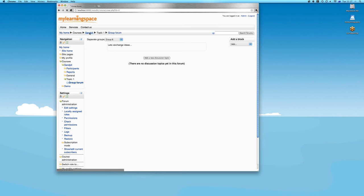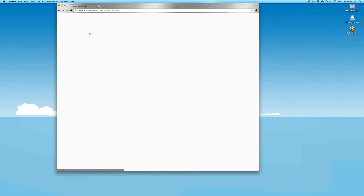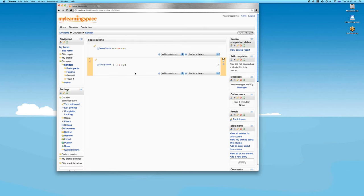Taking this further with groupings — groupings are a cluster or combination of groups. They can be used to further granularise not just activities but also resources in a course. Where groups manage discussion forums, quizzes, and assignments, if you have files or resources, groupings let you control exactly who can see what at any point in time.